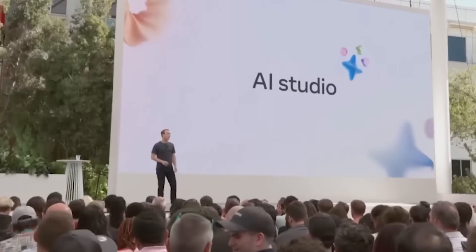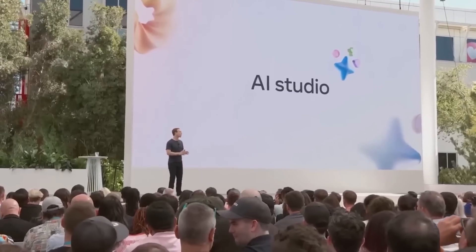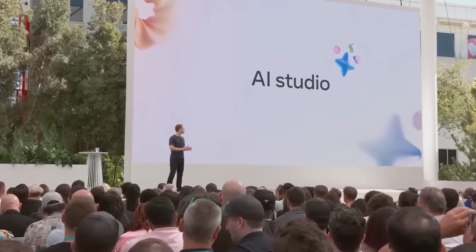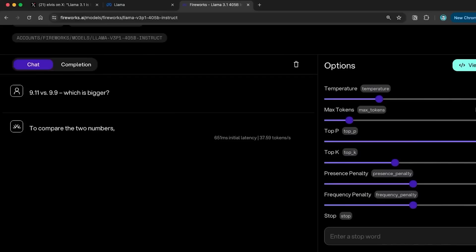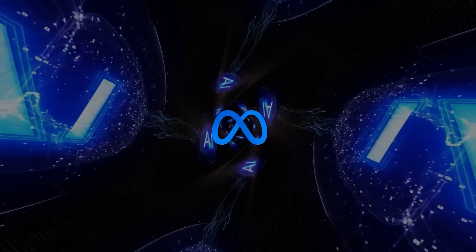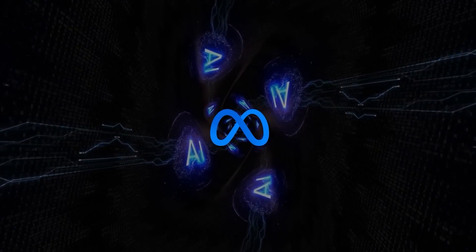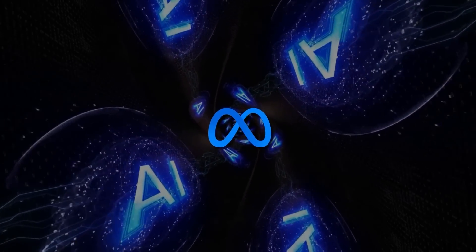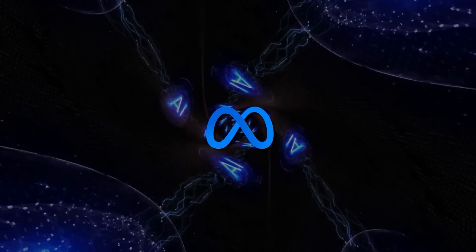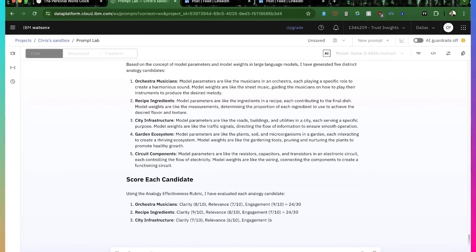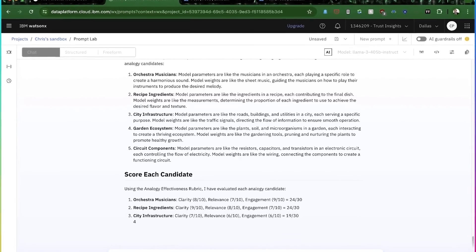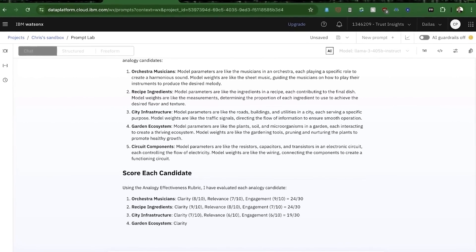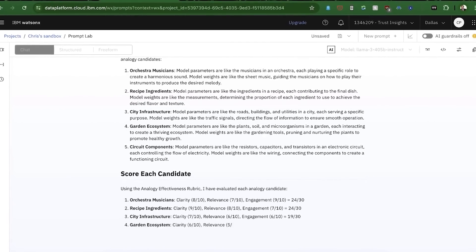This is crucial for Meta, especially given the constraints they've faced with platforms like Apple. By building an open ecosystem, Meta and other companies can innovate more freely without being restricted by arbitrary rules imposed by closed platforms.